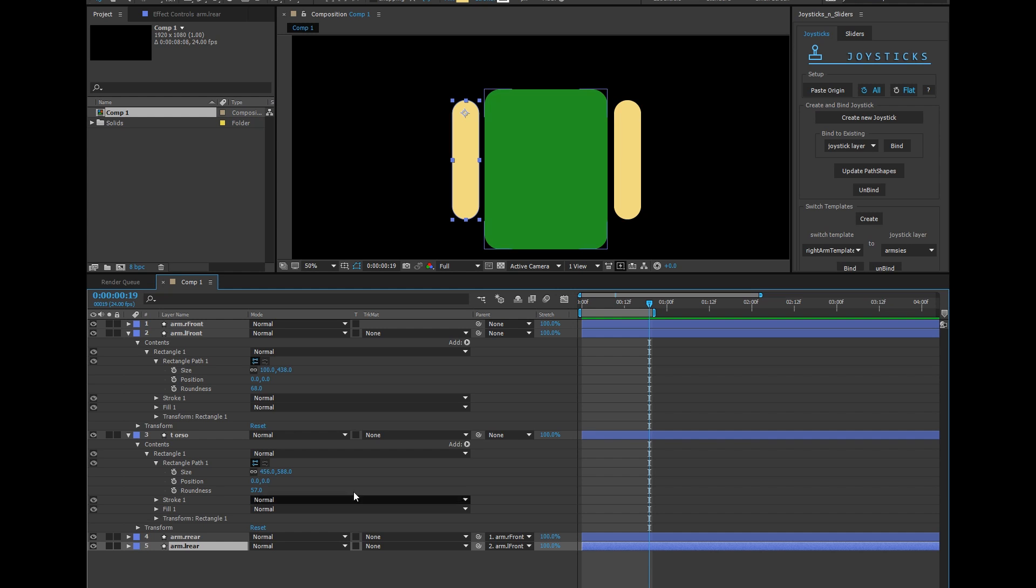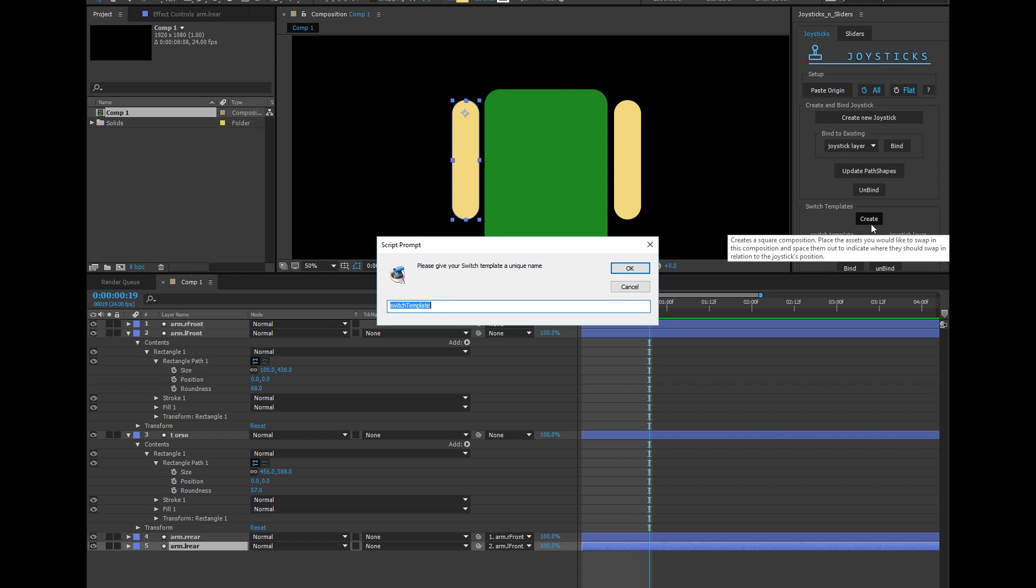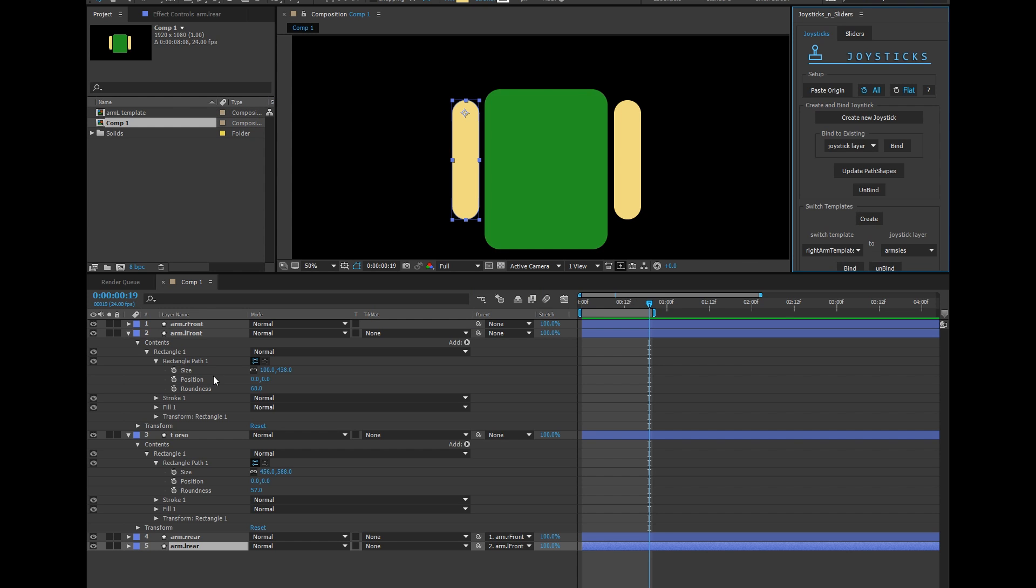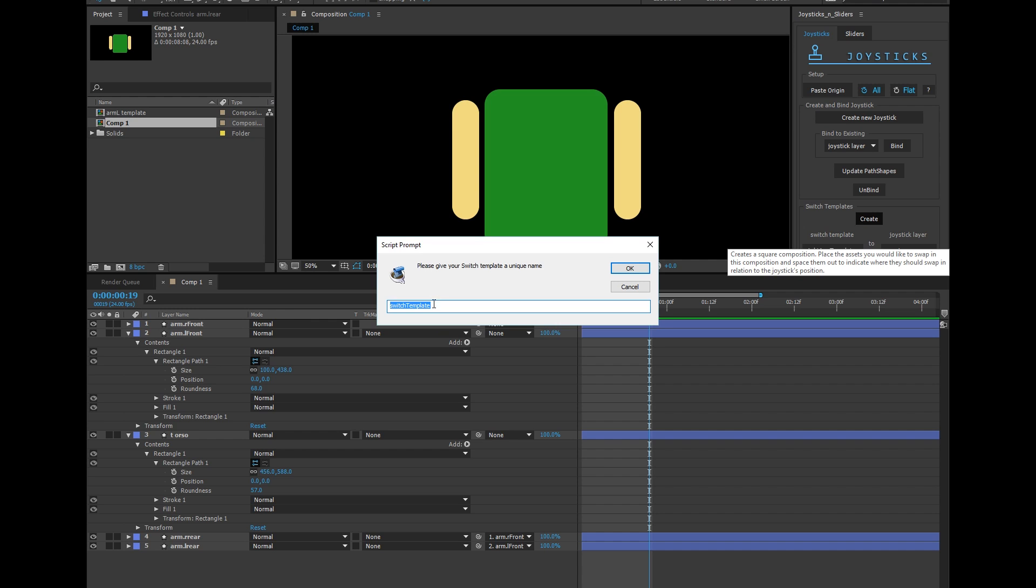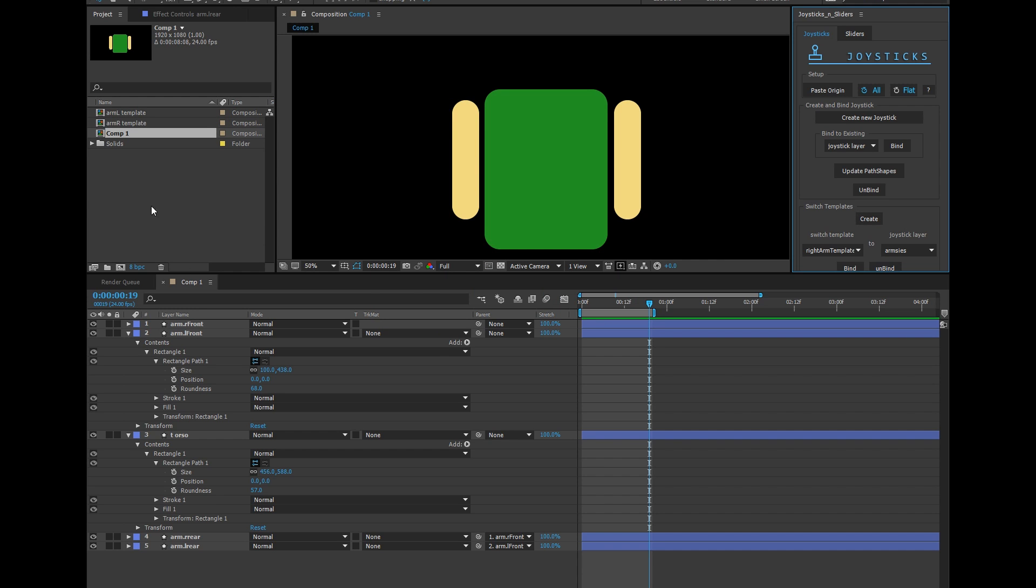So first I'm going to make one template for each arm. This will be arm L template and I'll call this an arm R template. There they are right there.